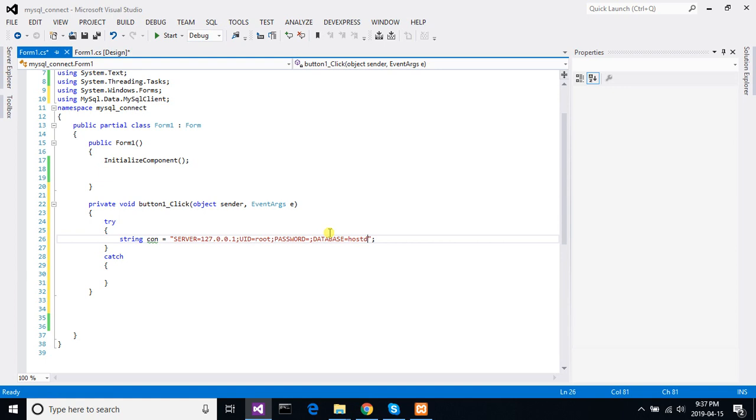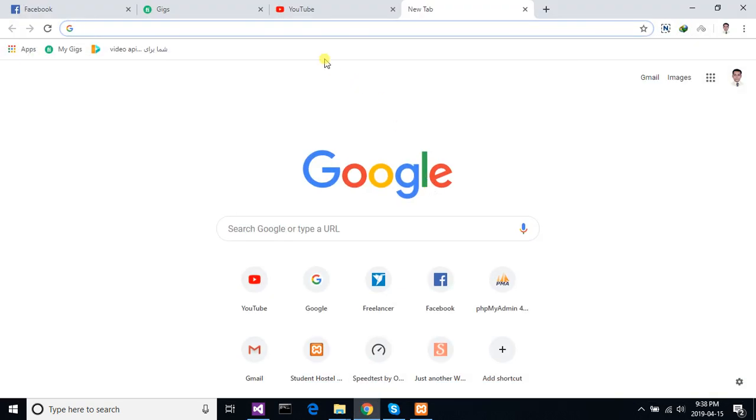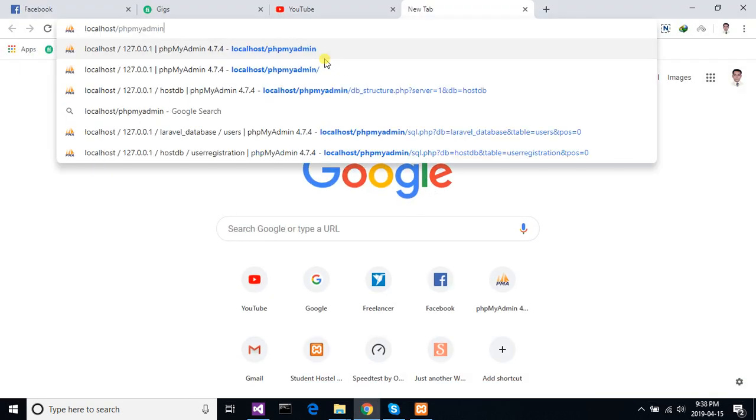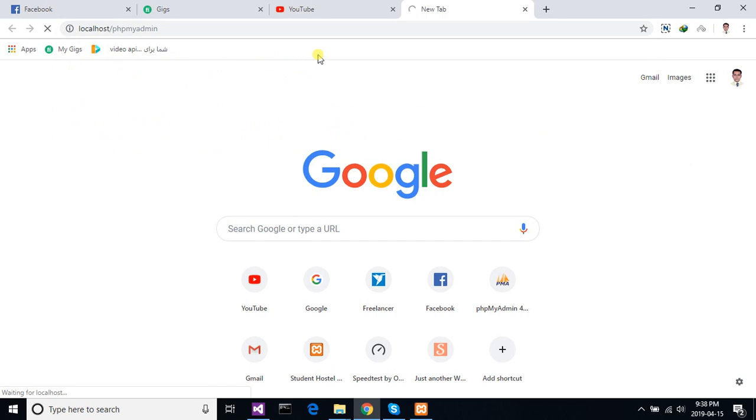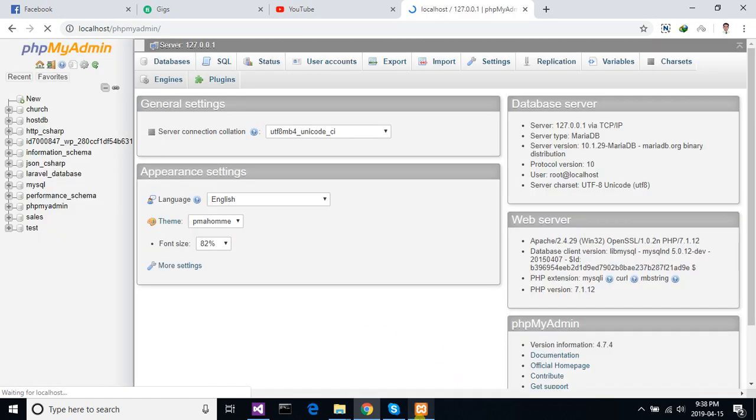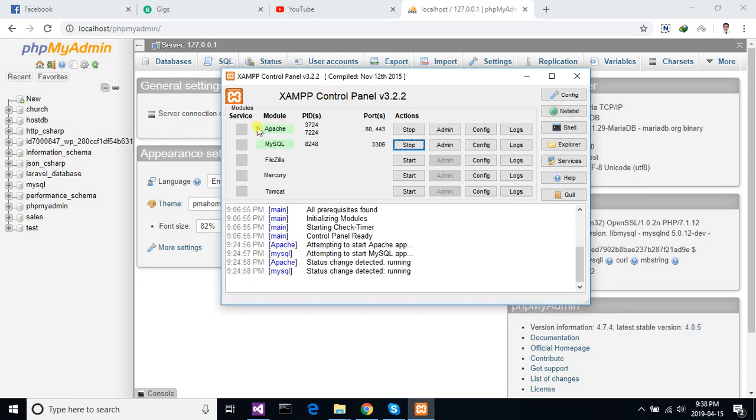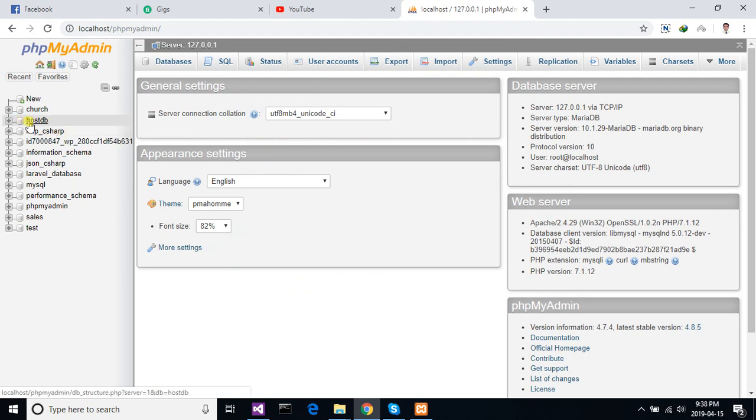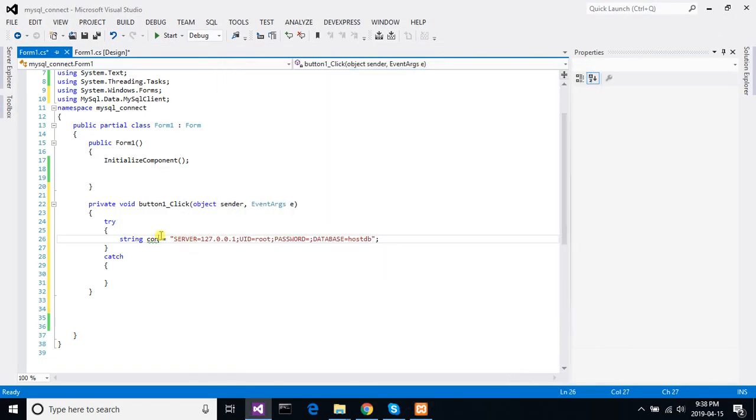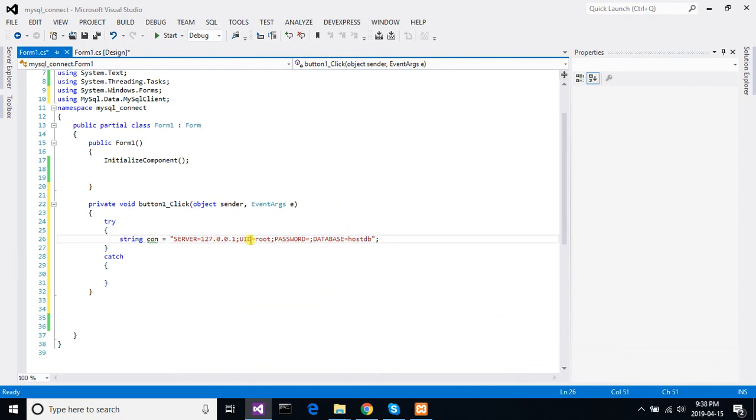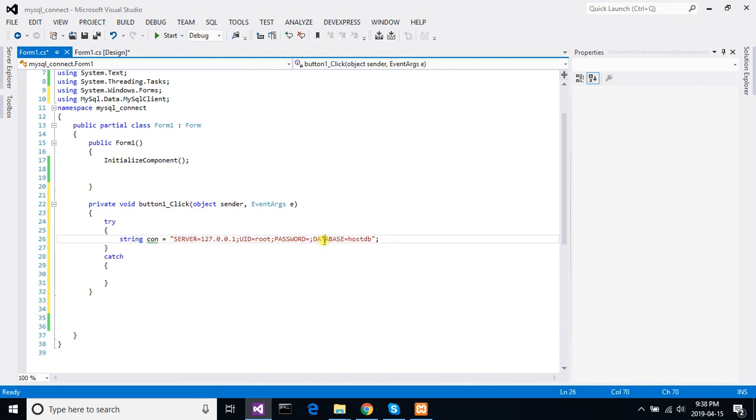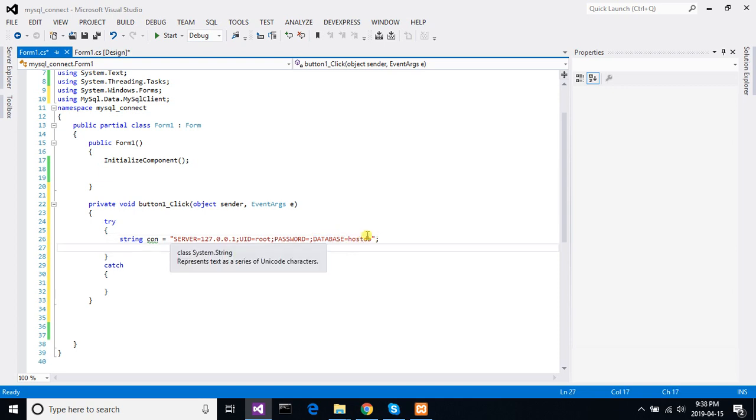I am showing you that. Go to the browser, type localhost. Okay, so server, UID, password empty, database PostDB. Now let's make the connection.